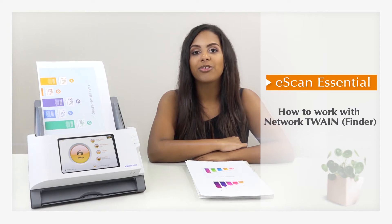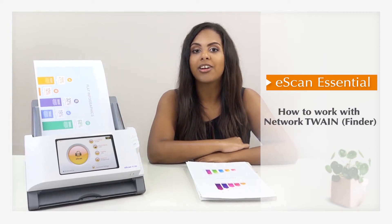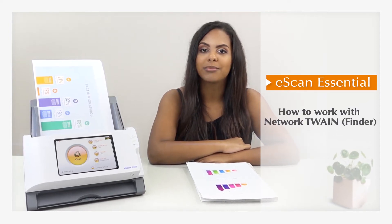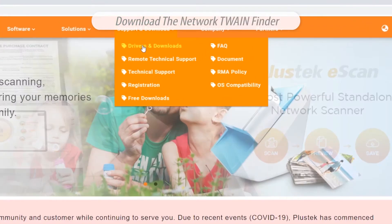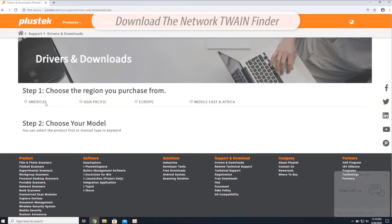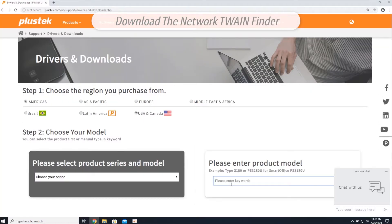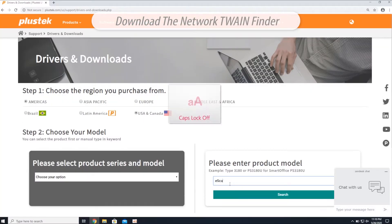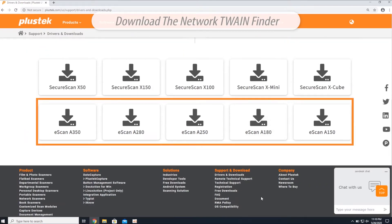In this video, I'm going to show you how to work with the Network Twain Finder on your computer. Visit the PlusTech website and download the eScan Network Twain Finder under the Support and Download menu. Then install it onto your PC.